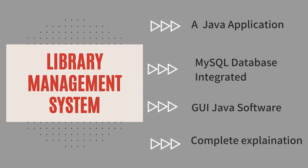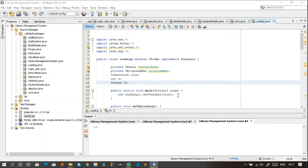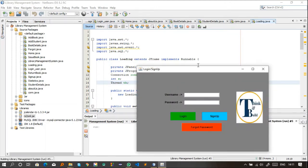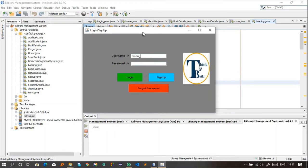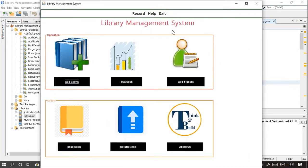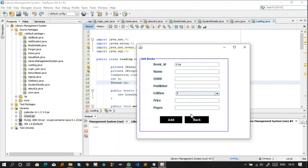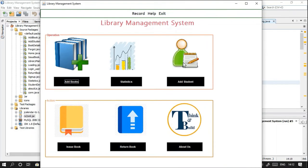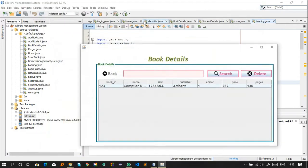After watching this video you will have your minor project in hand. A library management system is a software that handles the primary housekeeping functions of a library. Libraries rely on it to manage asset collections as well as relationships with their members — such as students in an educational institution. It helps track books, checkouts, member subscriptions, and profiles.